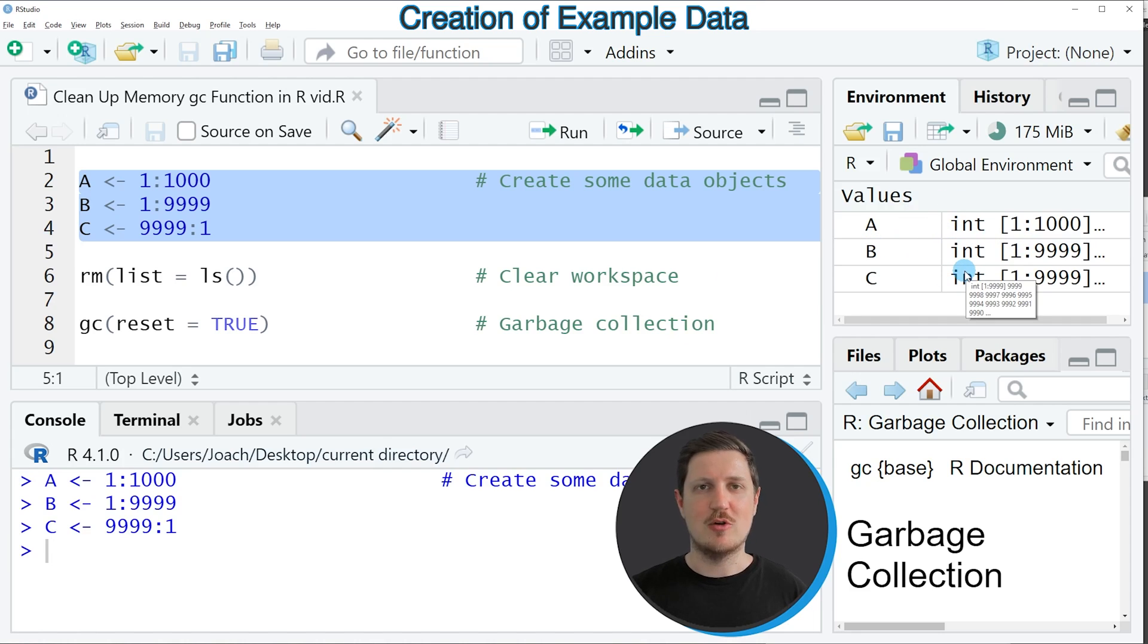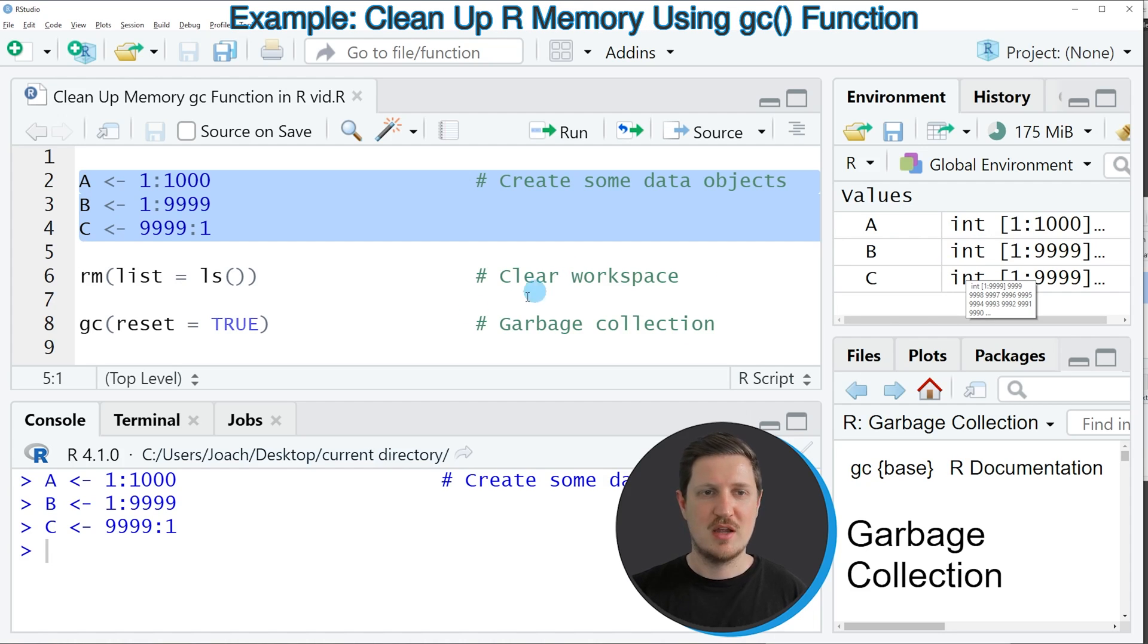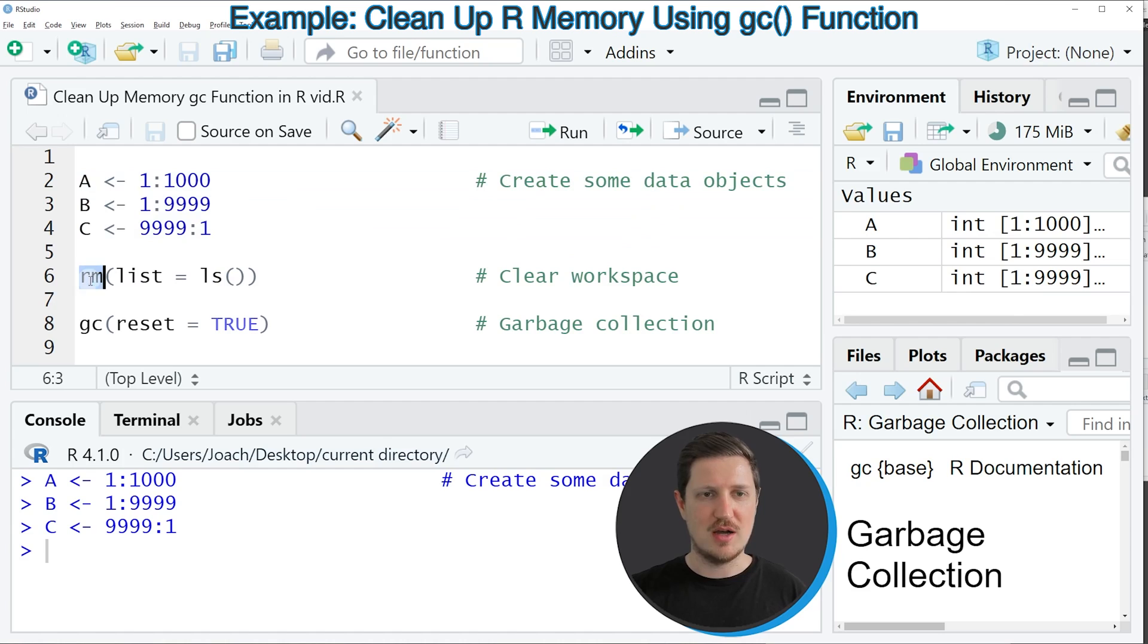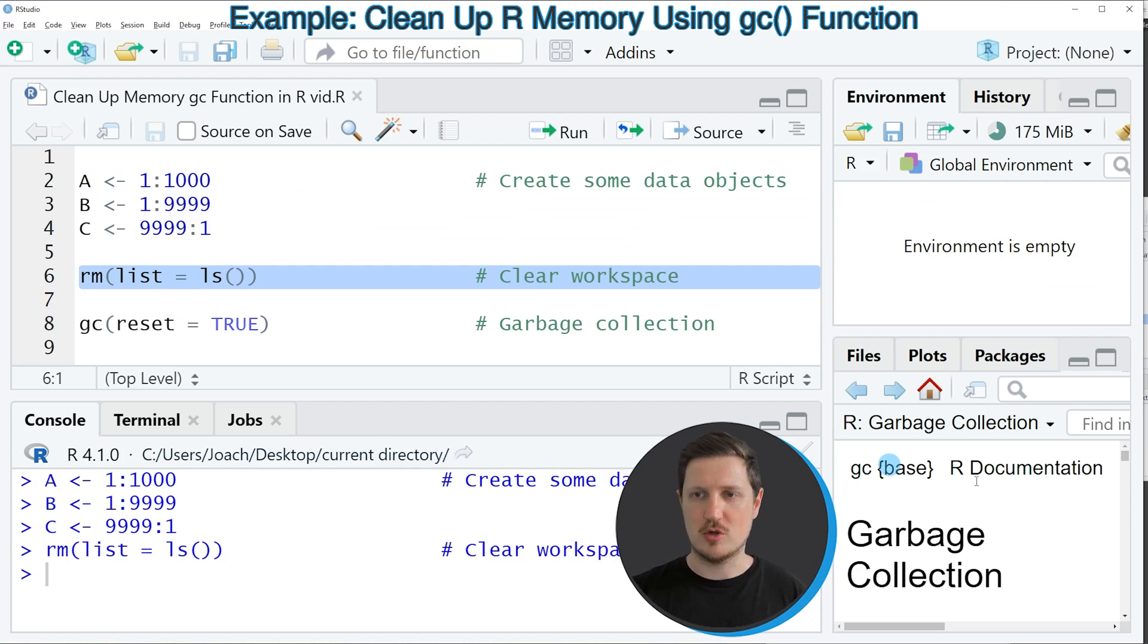And now let's assume that we want to clear those data objects from our workspace. Then we might use the RM function and the LS function as you can see in line 6 of the code. So if you run these lines of code, you can see at the top right that our environment is empty.